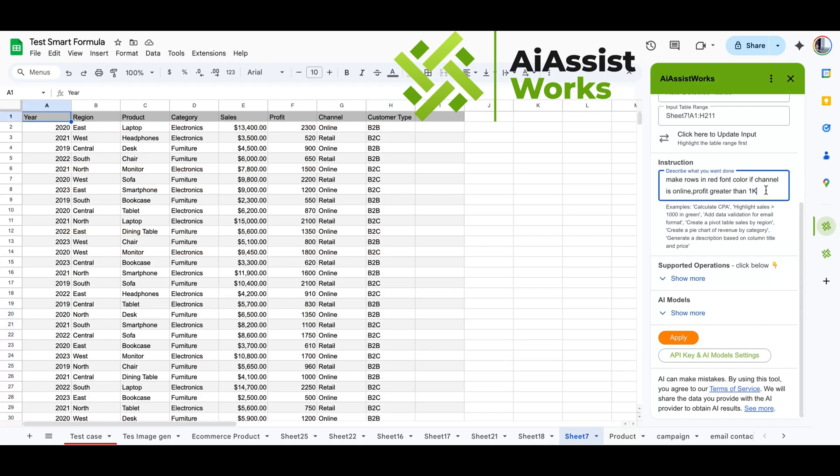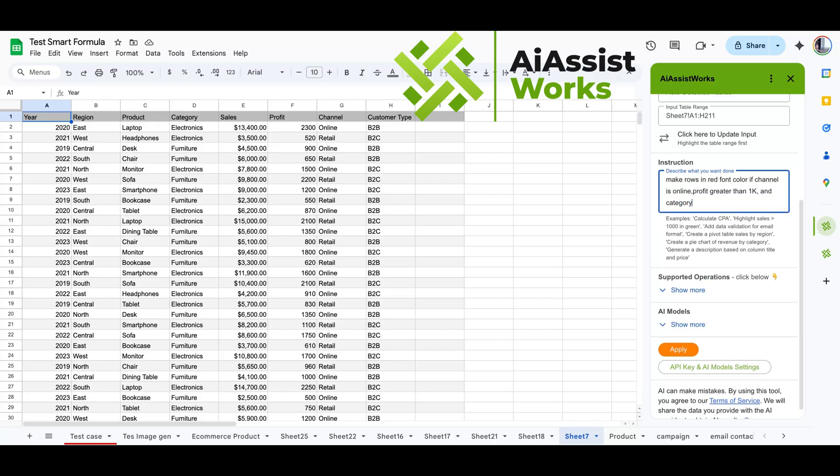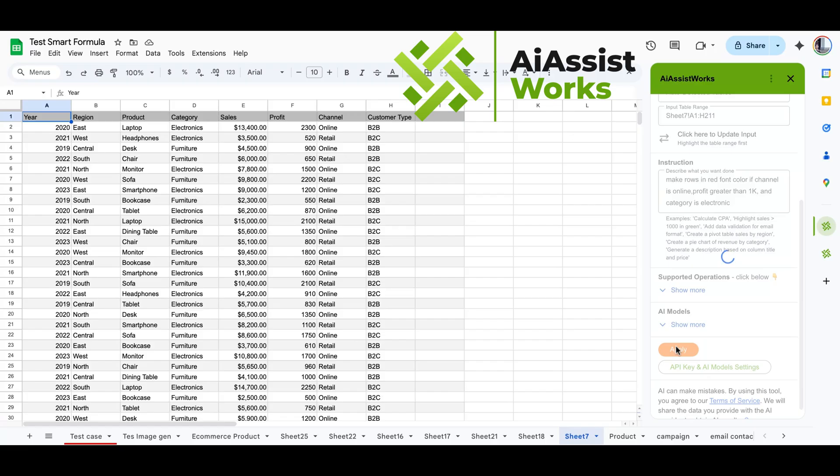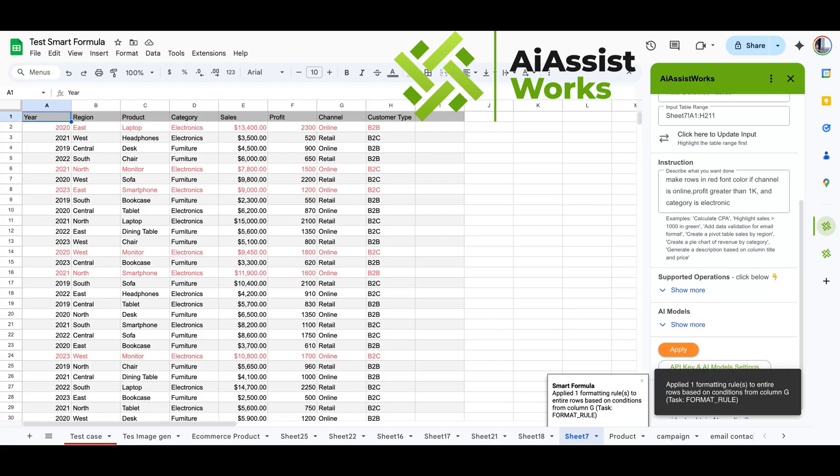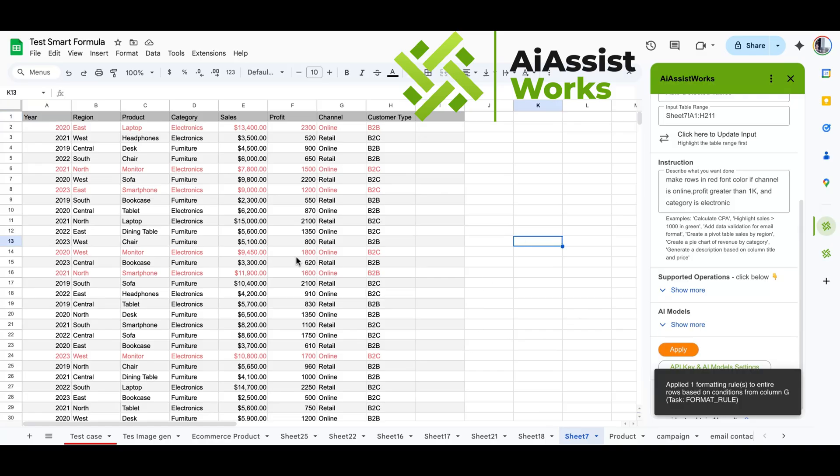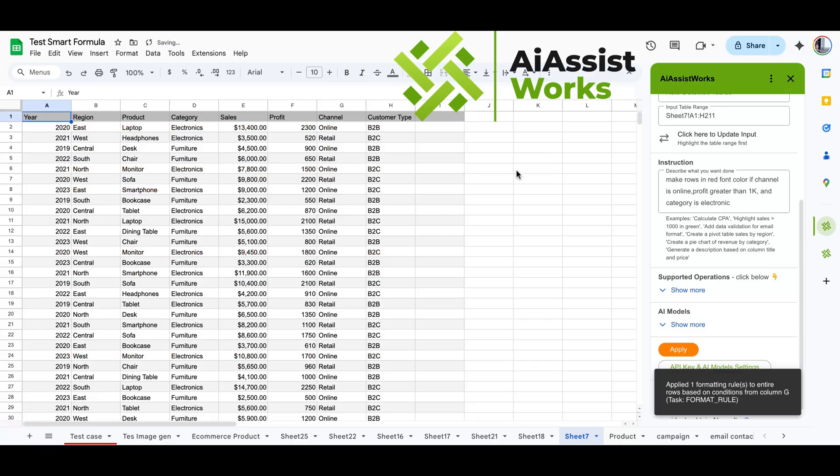Now, let's set three rules. The channel is online, profit greater than 1k, and the category is electronic. The conditional formatting now applies the rule only to the electronic category. This multi-conditional rule takes time to set up manually since it requires multiple clicks.